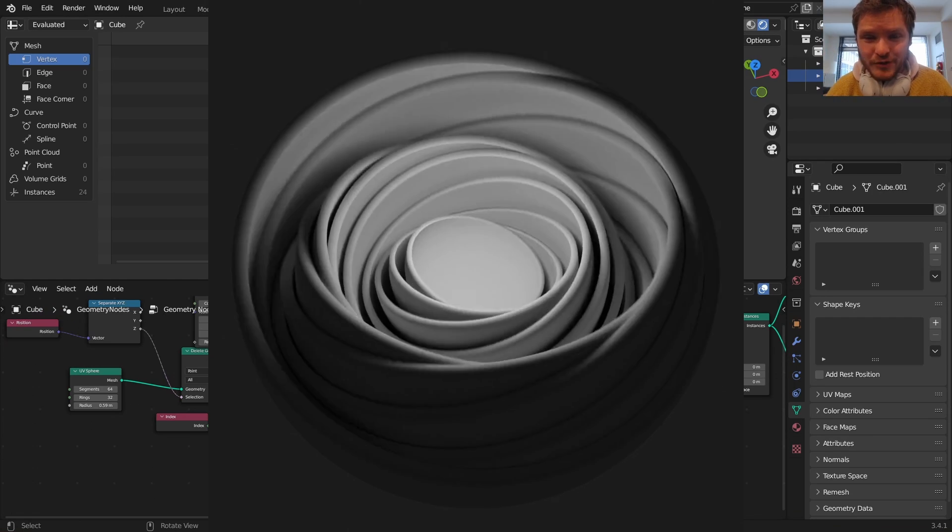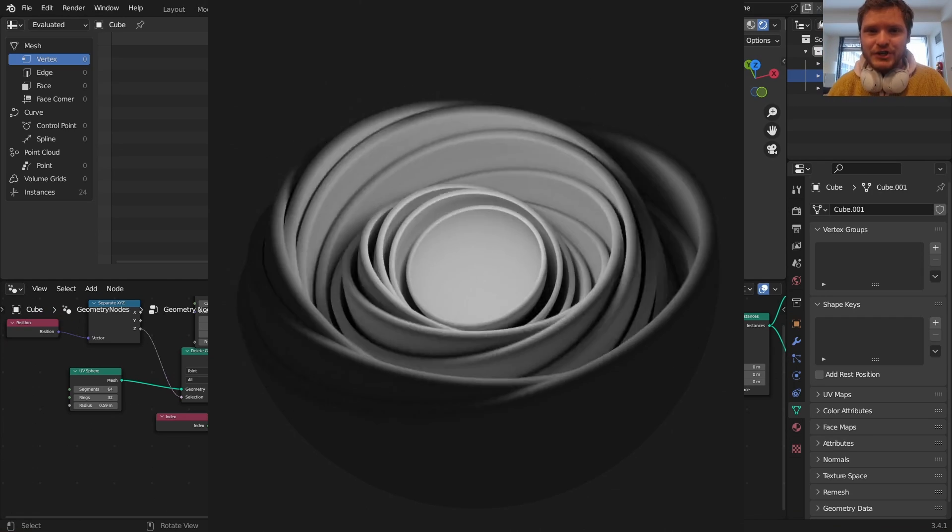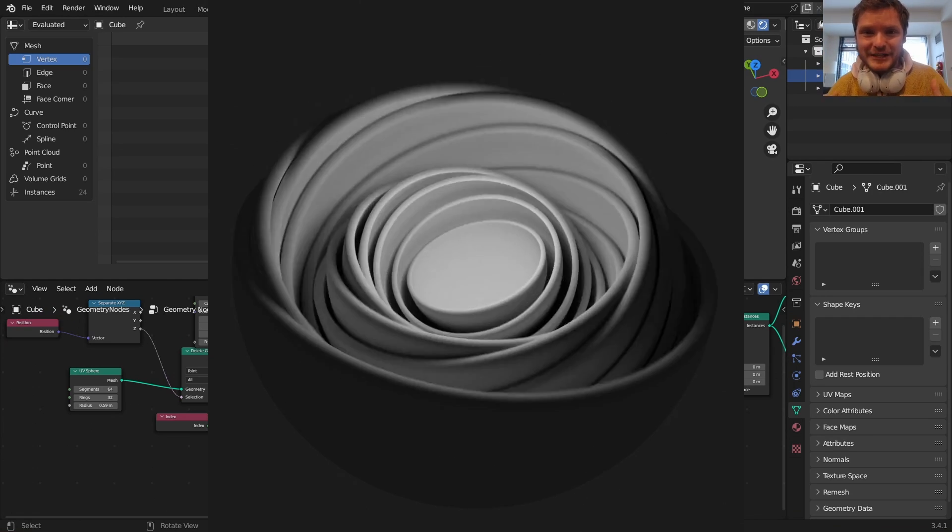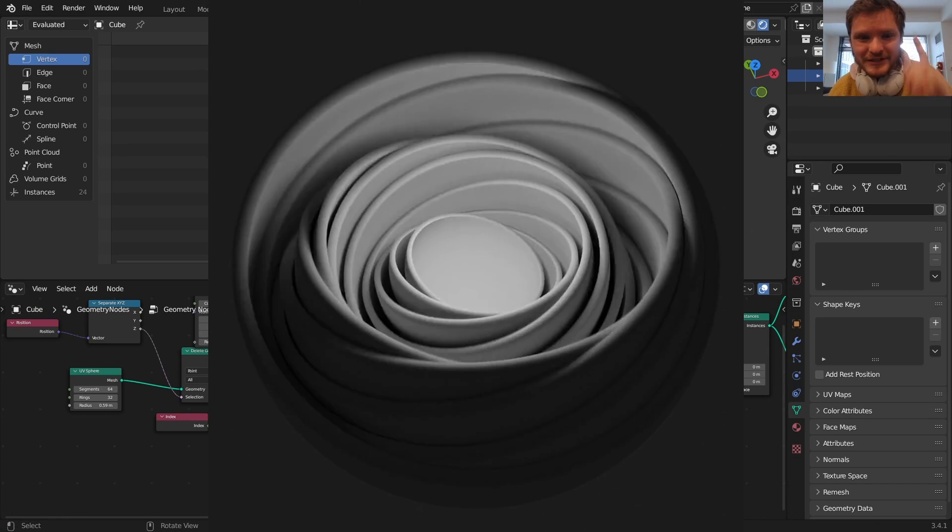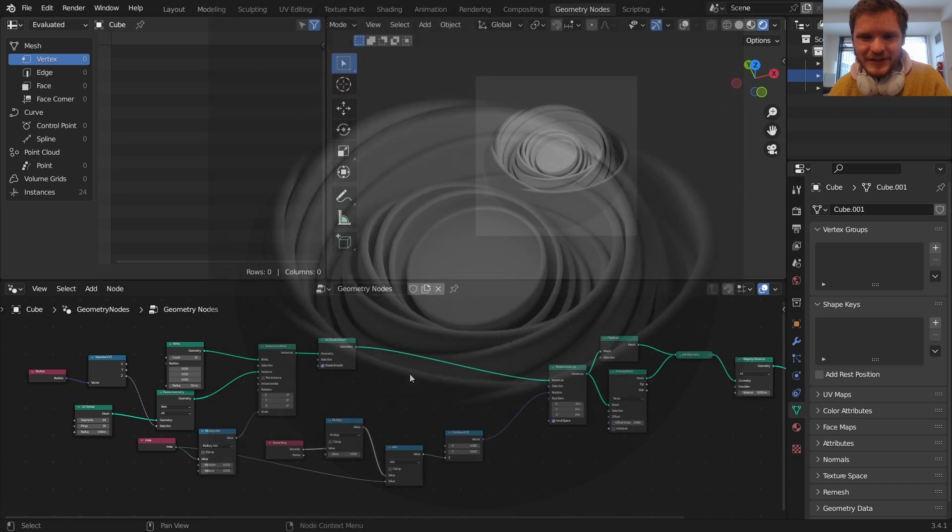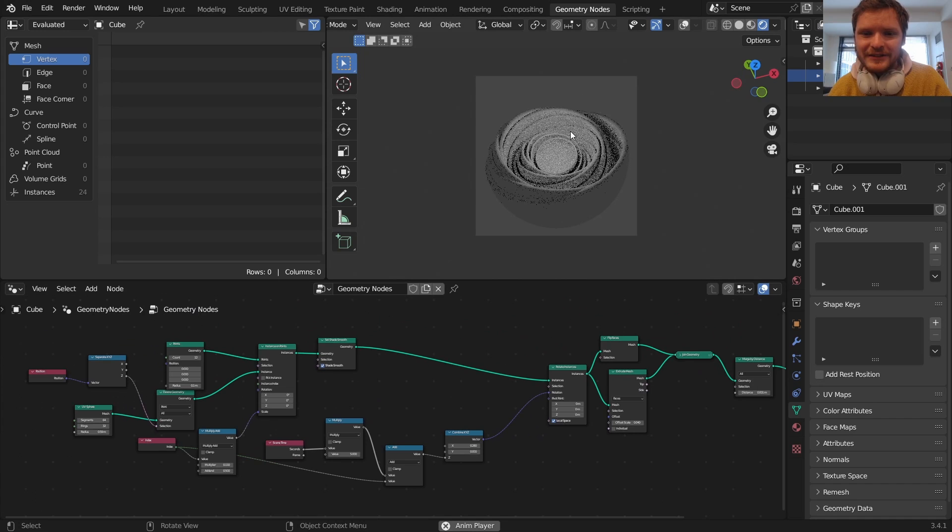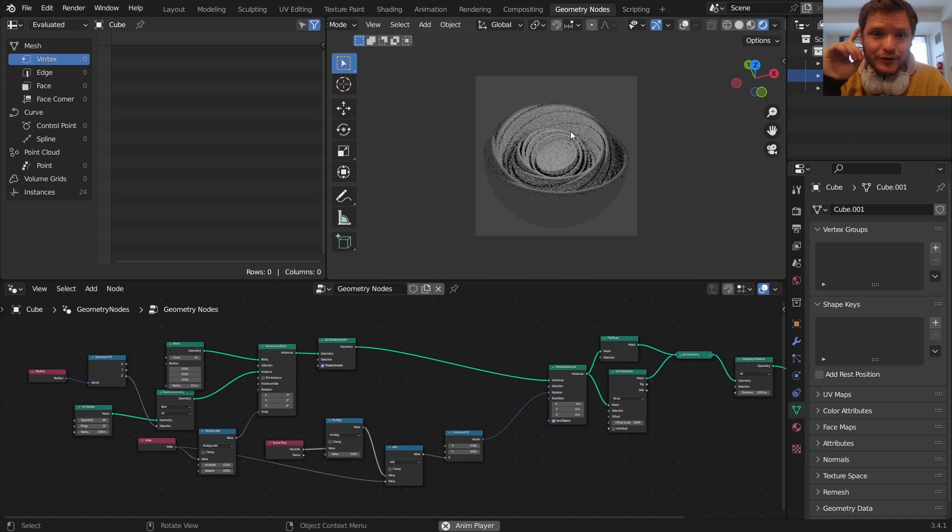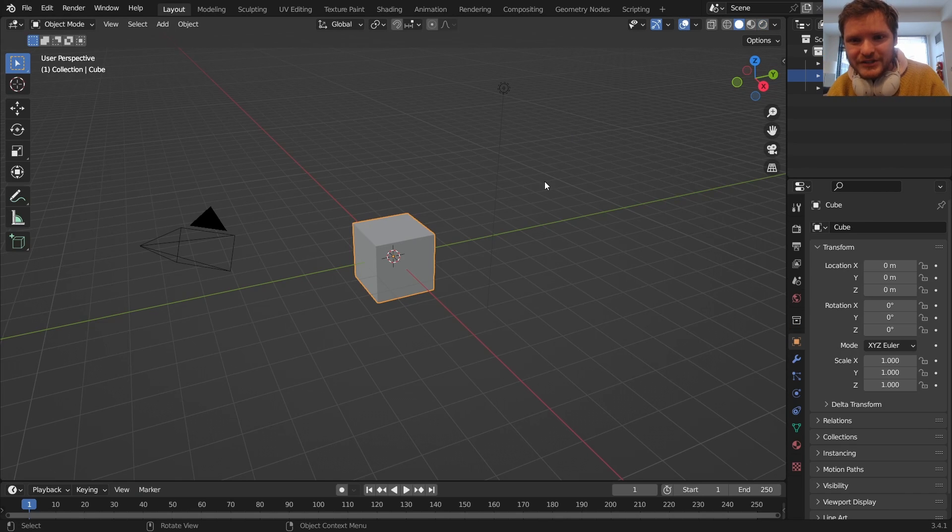Hey there everybody and welcome back to another Blender tutorial. In this one I'm going to show you how to make this nested sphere render that is not only simple but look at this, it's only like 15 nodes. So you're going to learn how to make this and you might even learn a little something about yourself along the way.